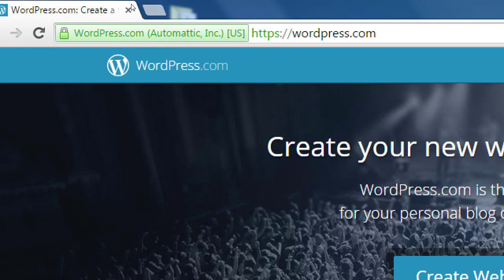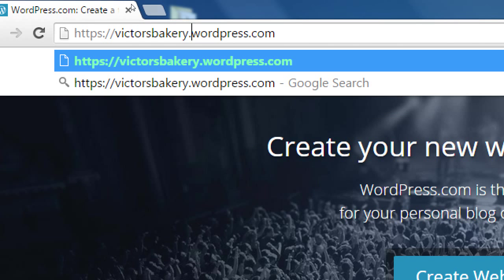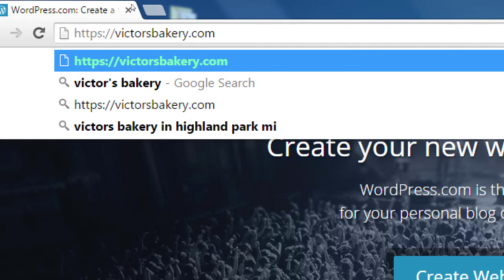The downside of a free account at wordpress.com is that your address will have the wordpress.com branding. If I have a blog called Victor's Bakery, my address will be victorsbakery.wordpress.com. WordPress will recommend you upgrade to simply victorsbakery.com — I believe the price is about $25. That's the way I don't recommend for most people, and I'll go into detail why. WordPress will sell you your own domain name — victorsbakery.com.